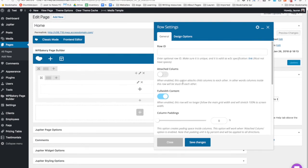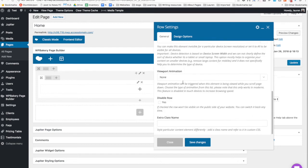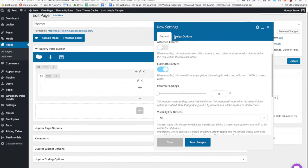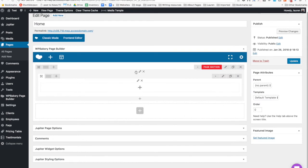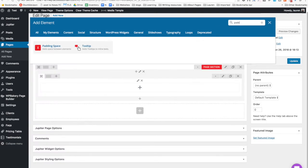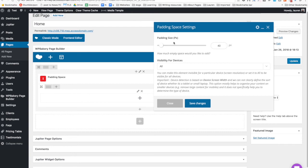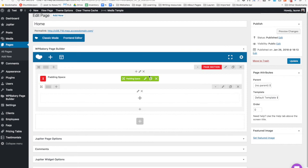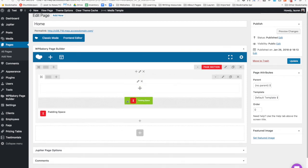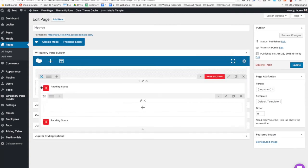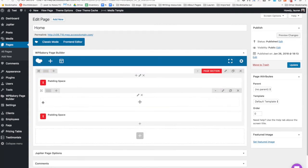Rows have fewer options so we won't go through them all right now. You can click the plus and search for 'padding' because you're always going to need padding space. Choose how many pixels you need — I'll just leave it at 40 for now. Then add another one and drag it around — you can drag stuff around like this, and you can do it with page sections and rows too.